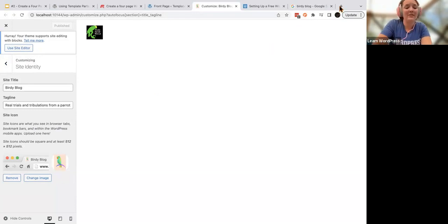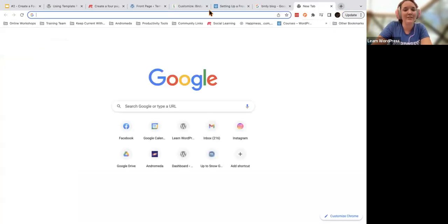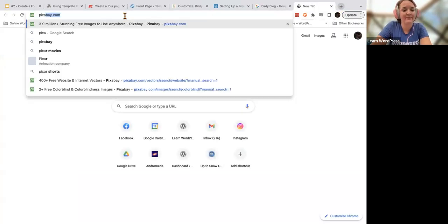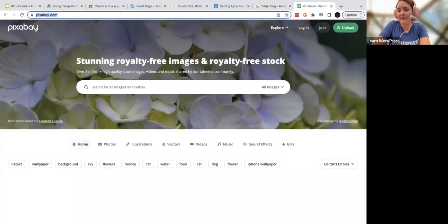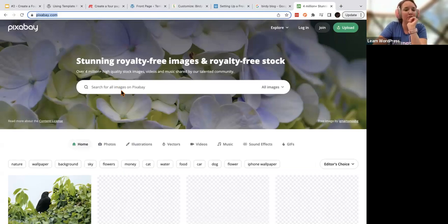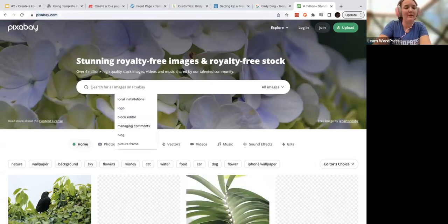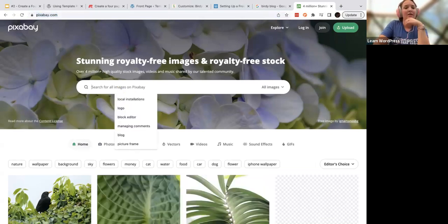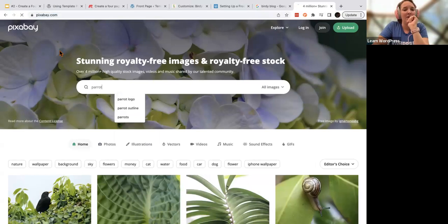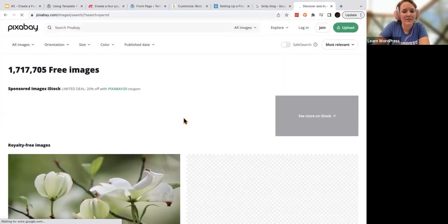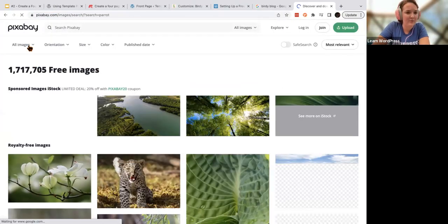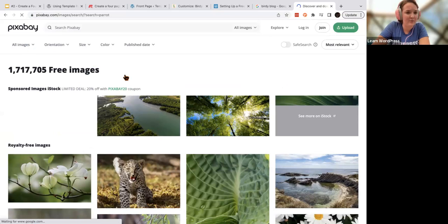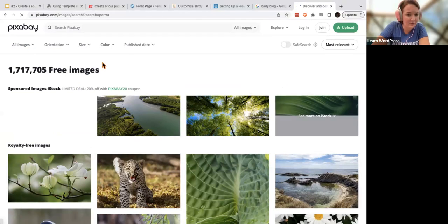To find free images you've got several options. My favorite is Pixabay. A lot of images there — you can search for, say, a parrot — and they are royalty-free. You don't necessarily need to use attribution. You can also find vector images: you can do all images, photos, illustrations, or look for something more logo-like.